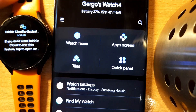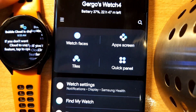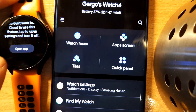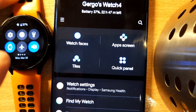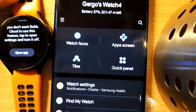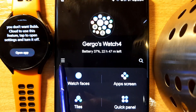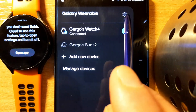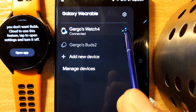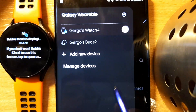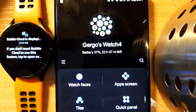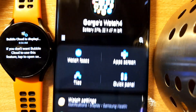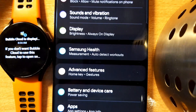I have this notification and if I tap on it there is no block notification option. So here's what I do on the phone: I use this hamburger menu to disconnect from the watch. Next we reconnect the watch and go to watch settings.